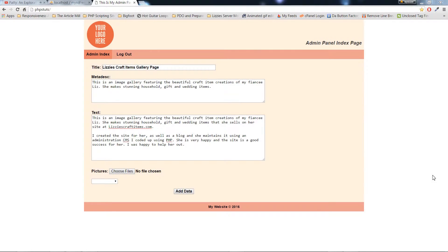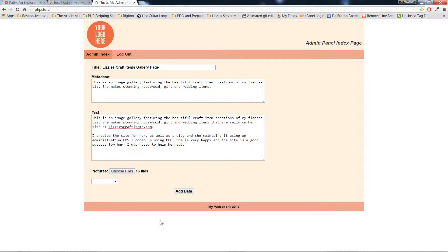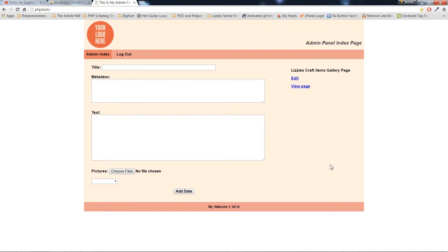So here we've got our image gallery creation page. I've got the text fields filled in. Now I'll choose some images — you can grab all of them. And I'll choose a status: published or unpublished.